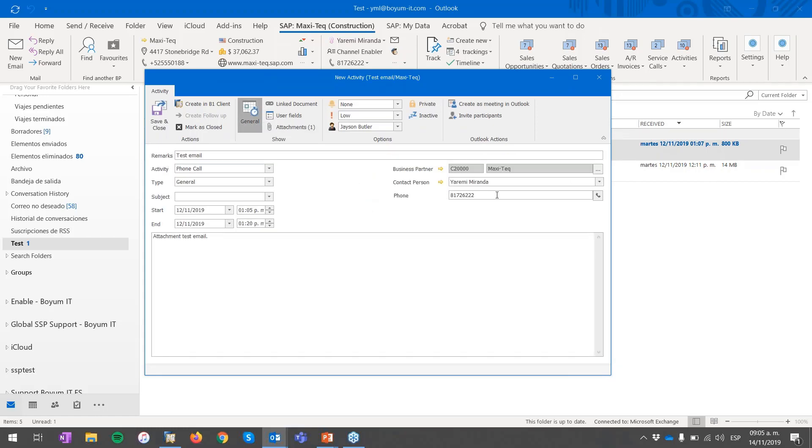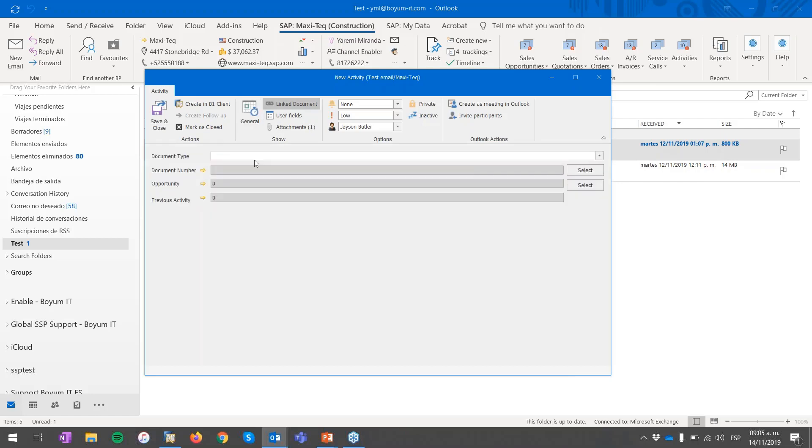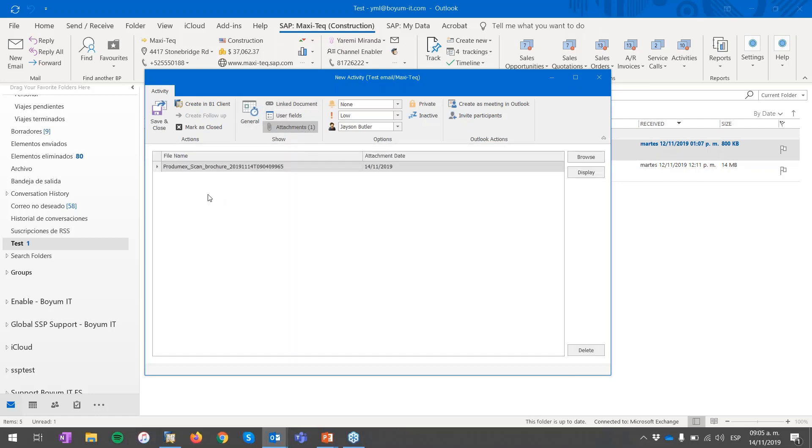You can see it already selected the business partner, the contact person, the body. There is no link document, no user defined field selected by predefined, but I do have the attachment.